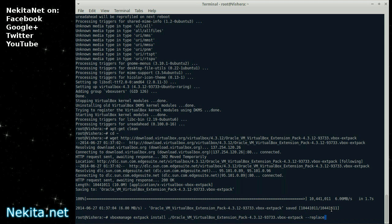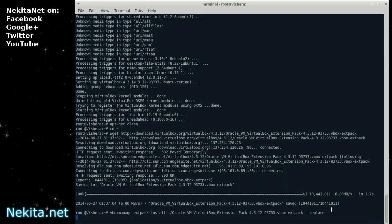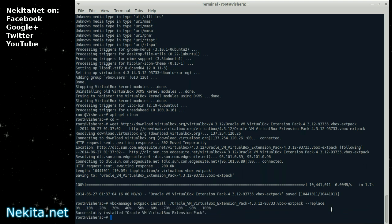Now, the first time you shouldn't need to use replace. But it's a good habit to put it in there. Because if you're upgrading and installing a new extension pack, you should always use replace. I'm going to press enter. And wait a bit. Successfully installed Oracle VM VirtualBox Extension Pack.